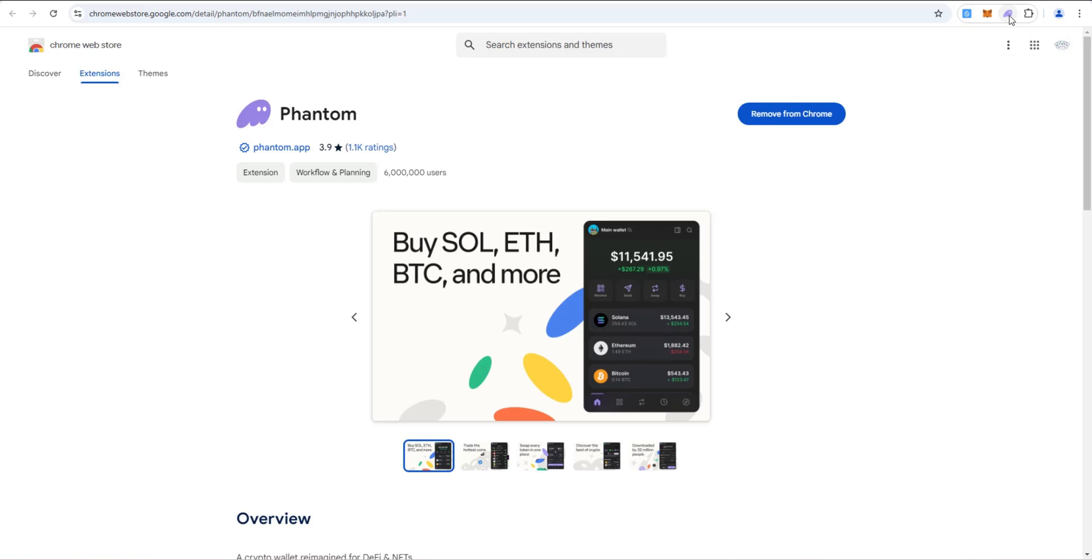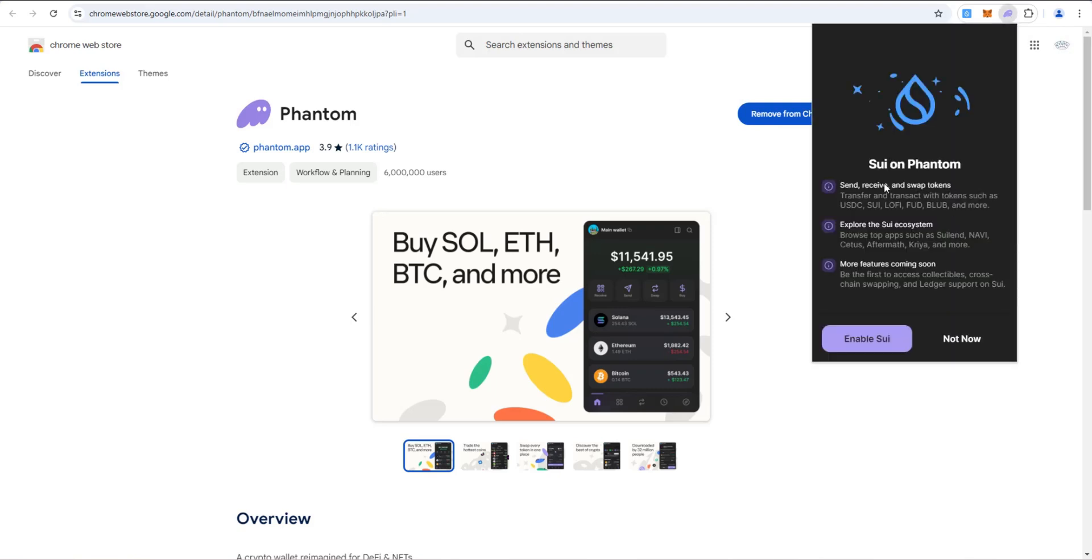Let's click on Phantom. When you log in, you'll see this pop up. SWE on Phantom. Send, receive, and swap tokens. Transfer and transact with tokens such as USDC, SWE, LoFi, FUD, Blub, and more.